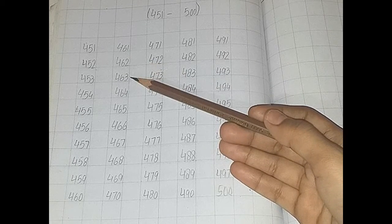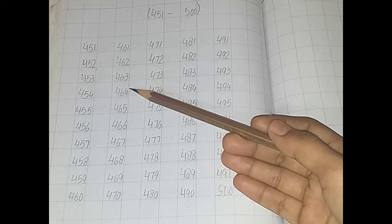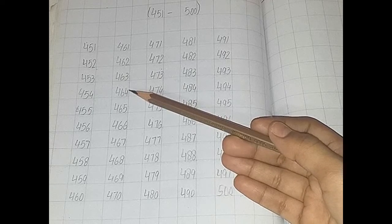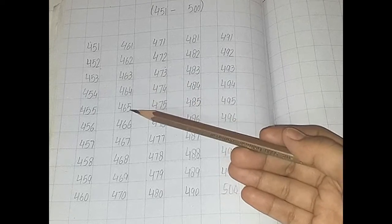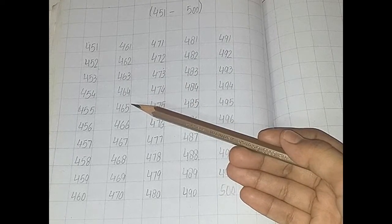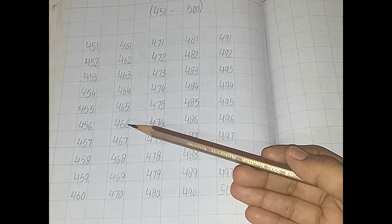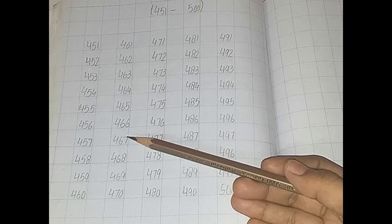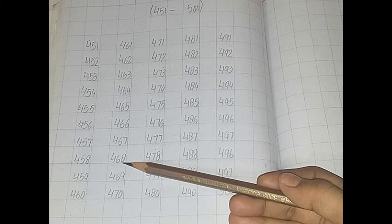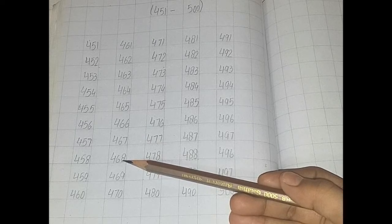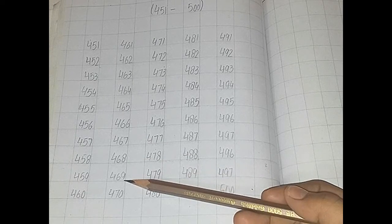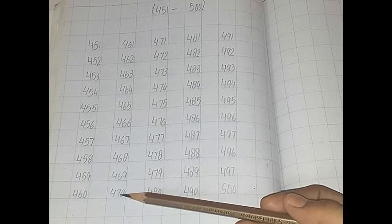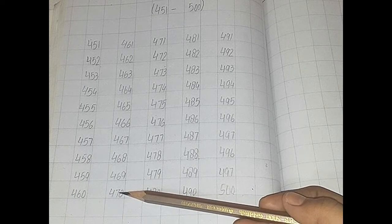461, 462, 463, 464, 465, 466, 467, 468, 469, 470.